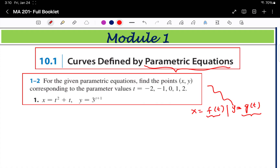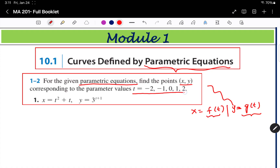Let's go to the first question. For the given parametric equations, find the points x comma y corresponding to the parameter values t equals minus 2, minus 1, 0, 1, and 2, for x equals t squared plus t and y equals 3 to the power of t plus 1.